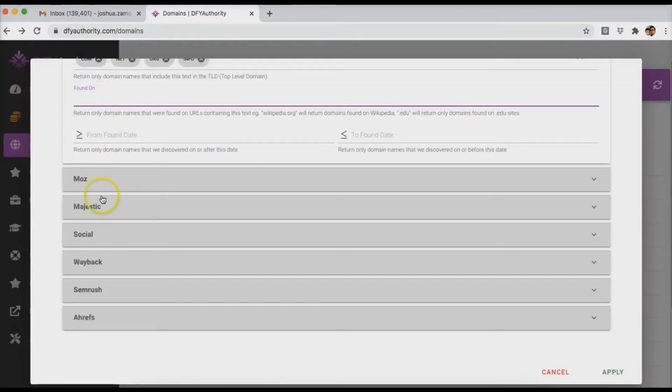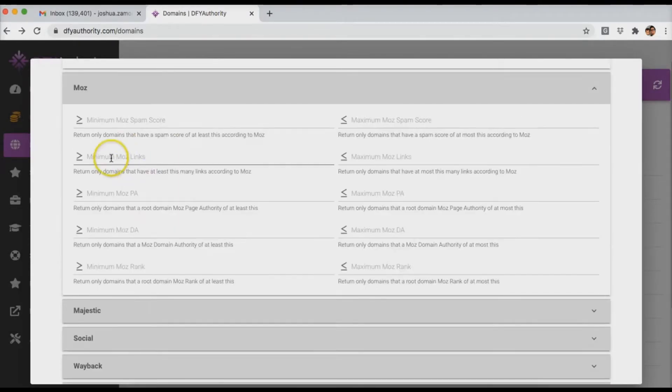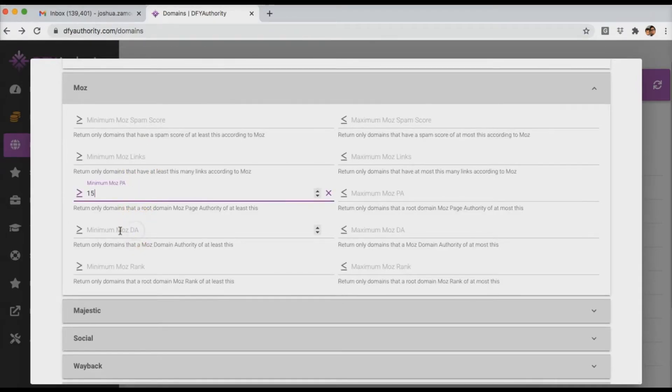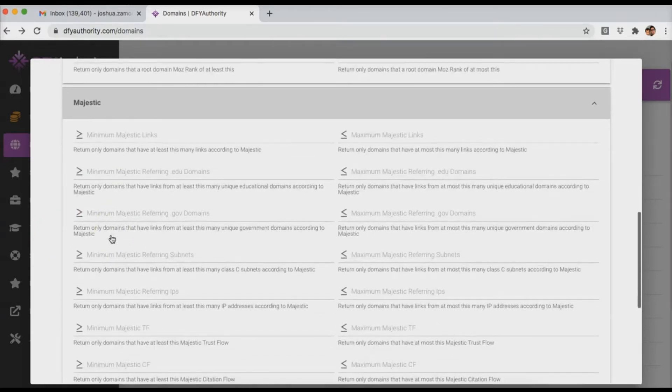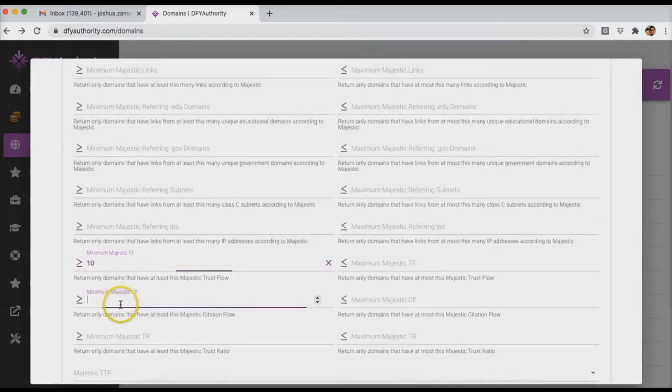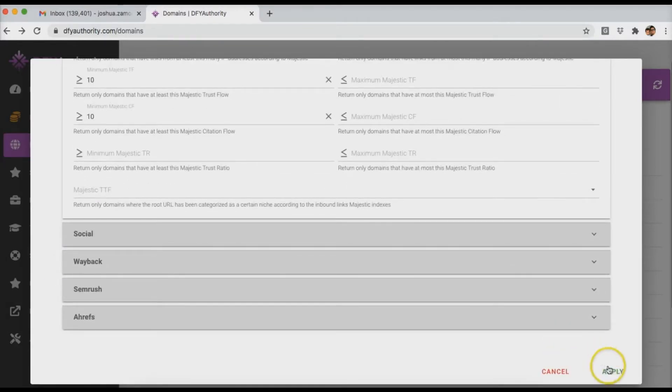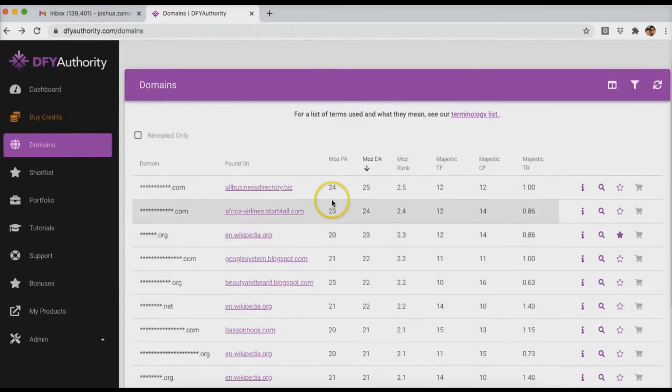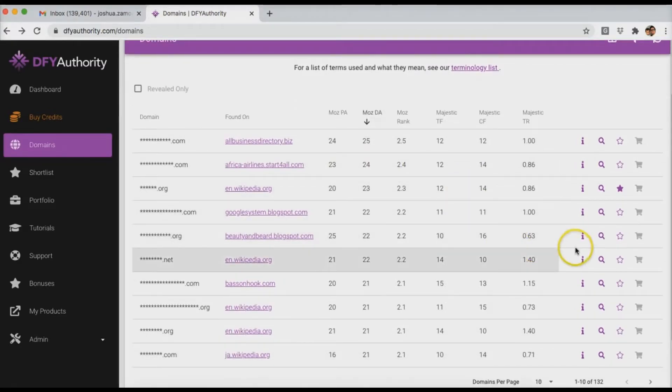And then down here is where you can take things a bit further and specify the kind of stats that you want. One thing that I have found to be pretty good is to set the page authority to 15, and then go to Majestic and set the trust flow to 10, Majestic citation flow to 10. And that right there usually gives me some pretty good domains to look at. Just from the start, you can see all of these look like some pretty good stats. But again, this is all subjective. It all is going to come down to what you're looking for.